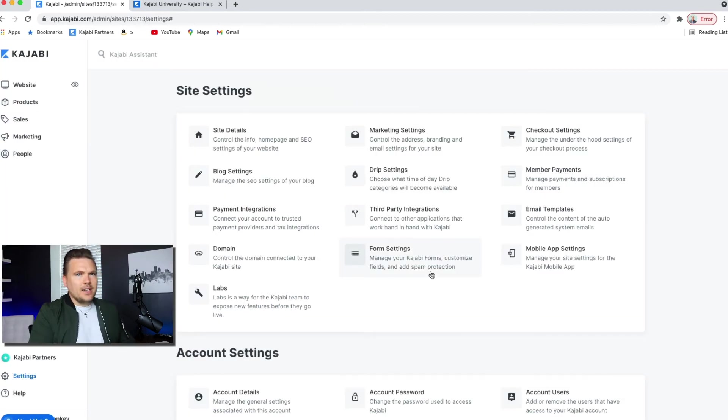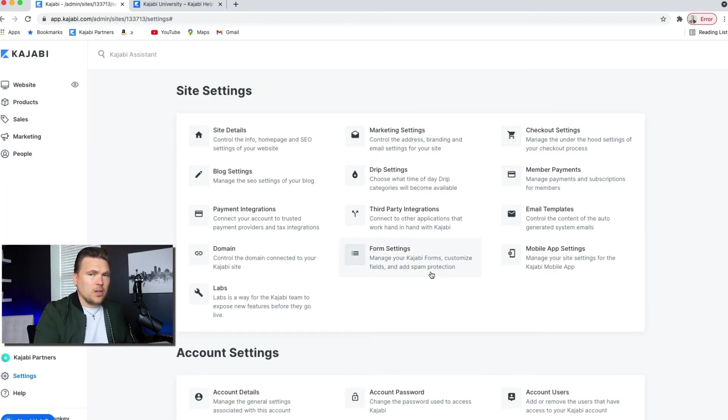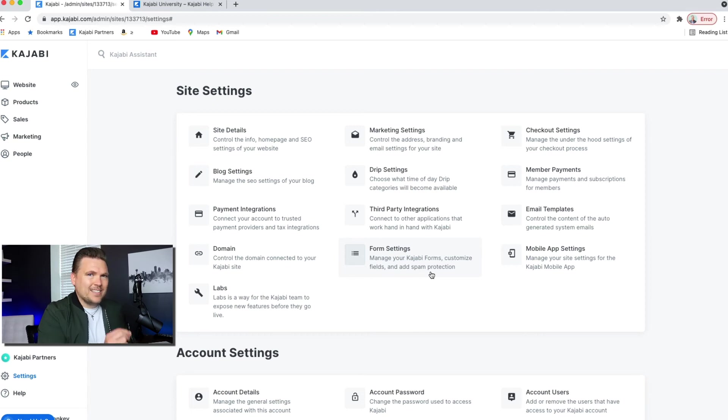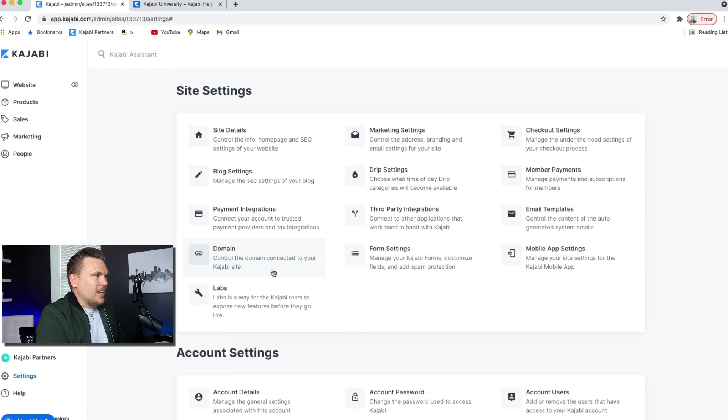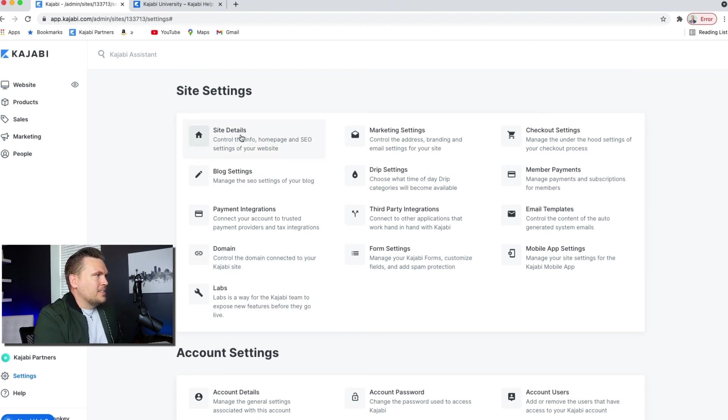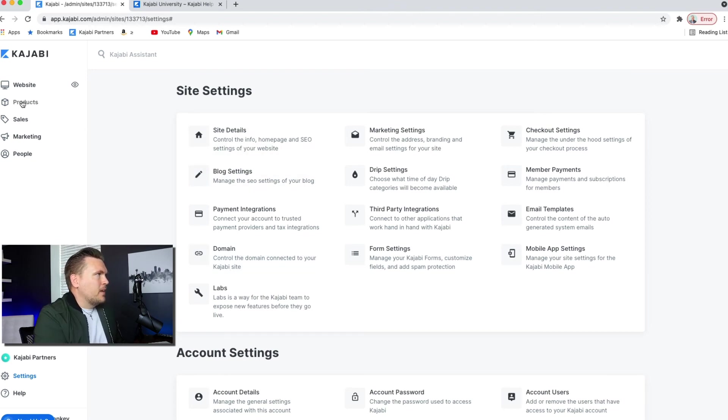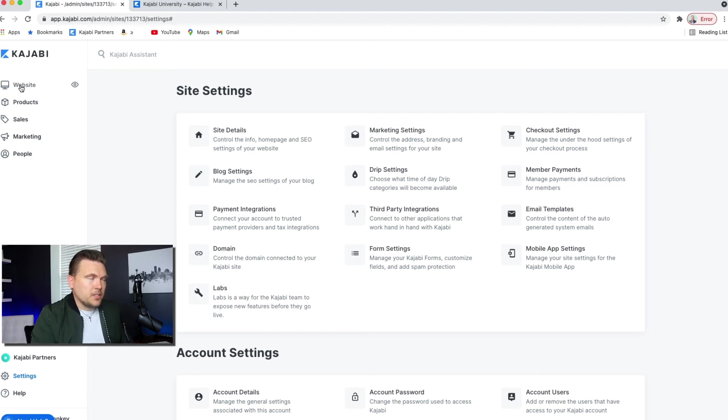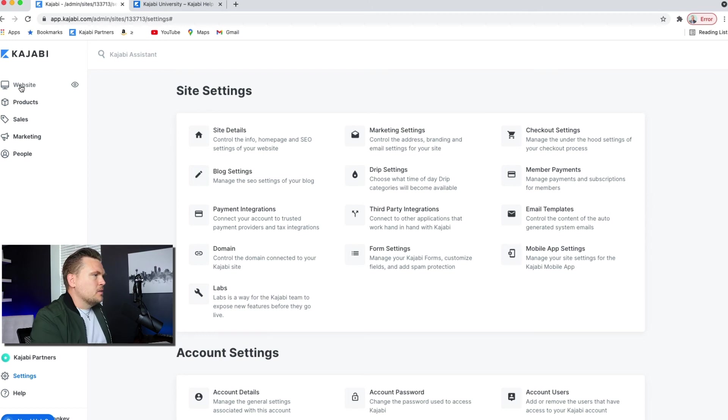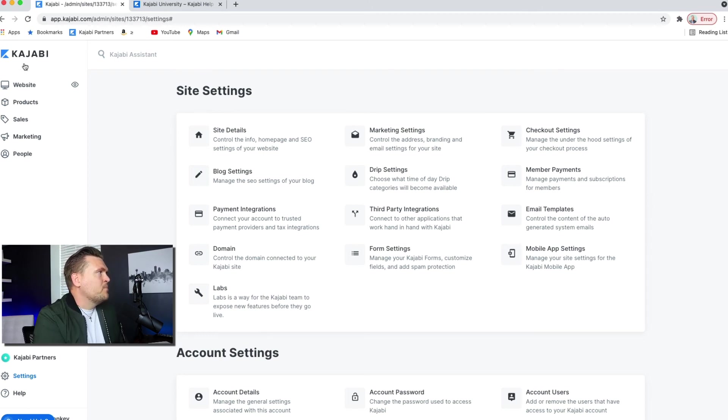set aside time every day where you're going to get on Kajabi and you're going to get stuff done. And when you first get on, a lot of it is setting up the domain, setting up the site details, setting up your blog settings, mapping out your first product, setting up your website, getting some landing pages set up for your lead magnets. Those kinds of things are some of your first steps on Kajabi.